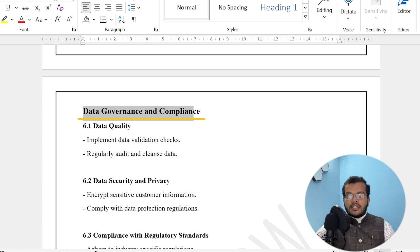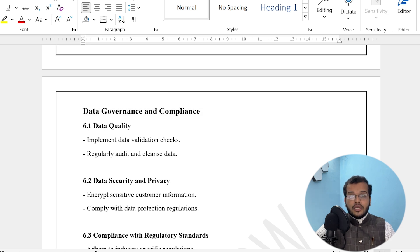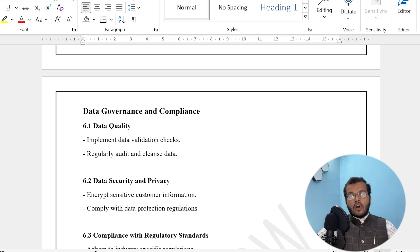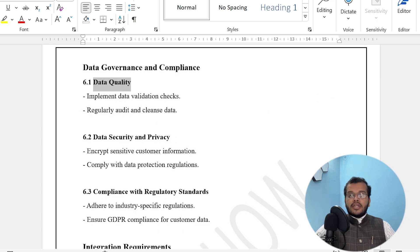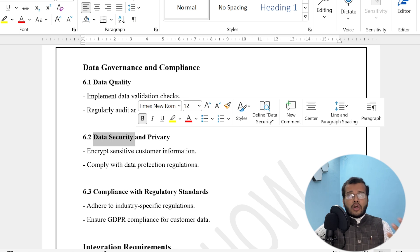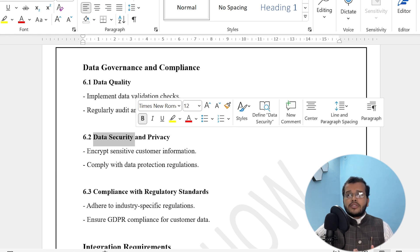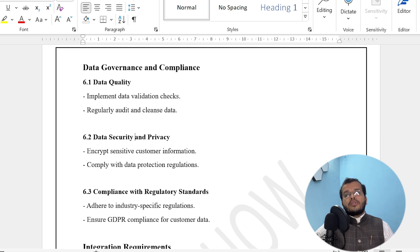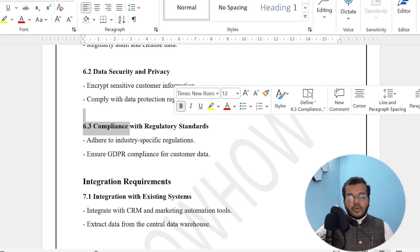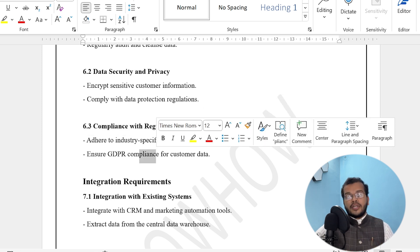For data governance and compliance, data quality is very important — we need to implement data validation, check that data is correct and genuine, and address any errors or empty information. For data security, just as we protect our personal mobile phones with passwords to prevent unauthorized access, the reports, dashboards, and datasets we use also need data security and privacy. We must also ensure compliance with regulatory standards — for example, verifying that GDPR compliance for customer data is enabled.